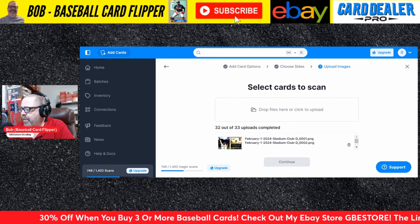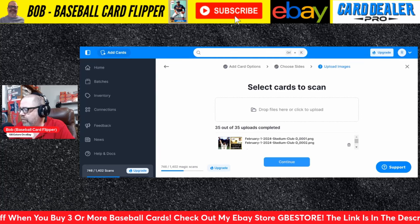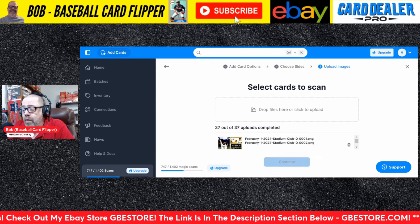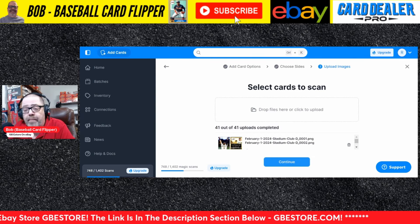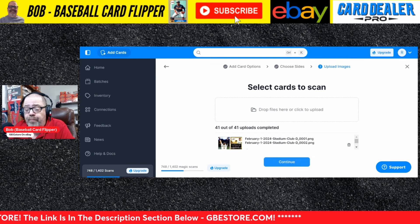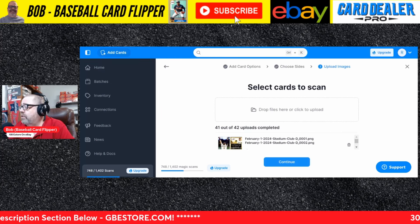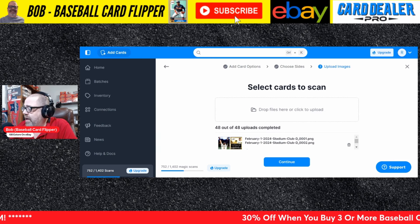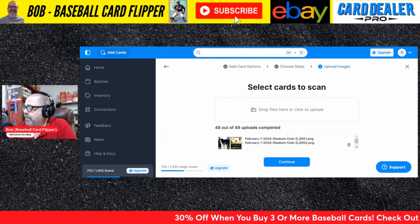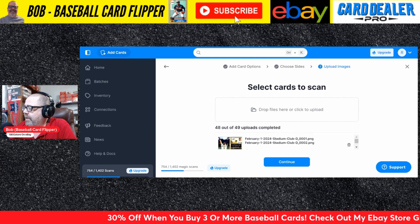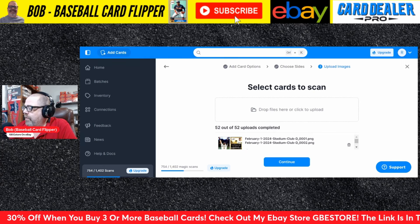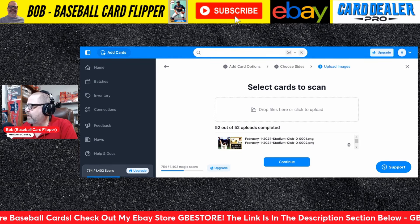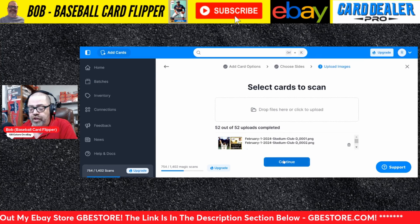It's still scanning — remember, we've got 52 cards so it will take a little bit of time. I will be using the spreadsheet part of Card Dealer Pro, which I believe they call the overview. Give it a little time to scan everything. 52 out of 52 completed — it scanned everything. So we will hit continue.